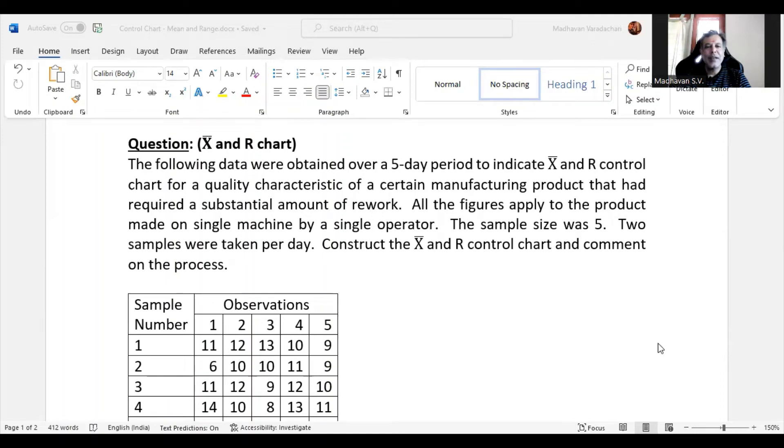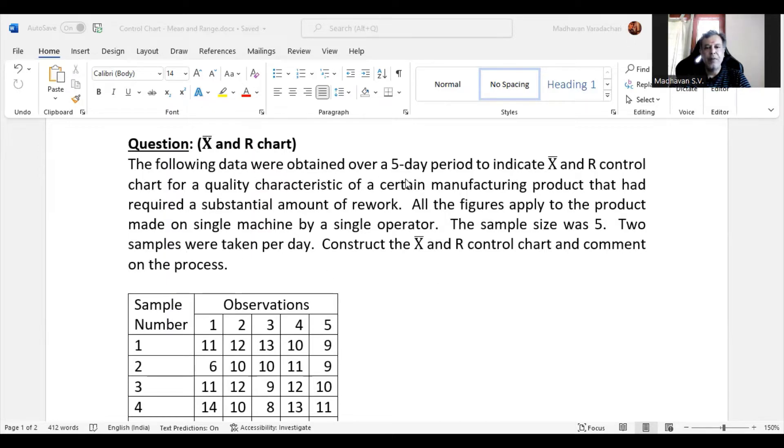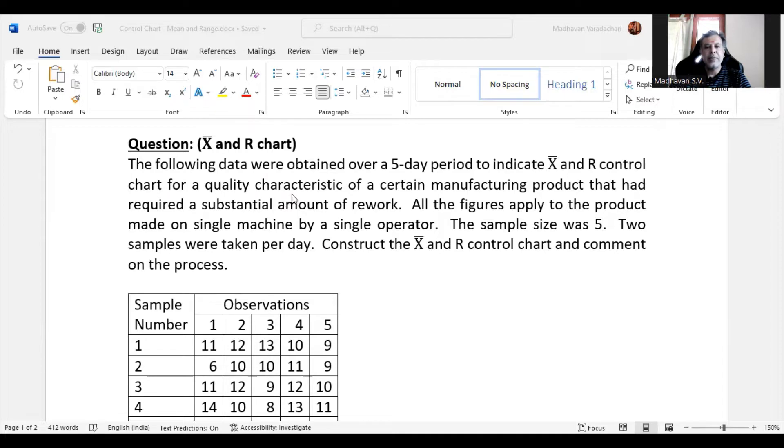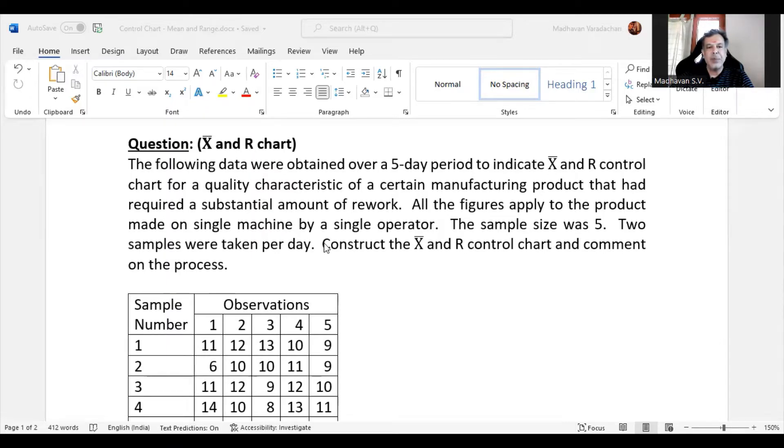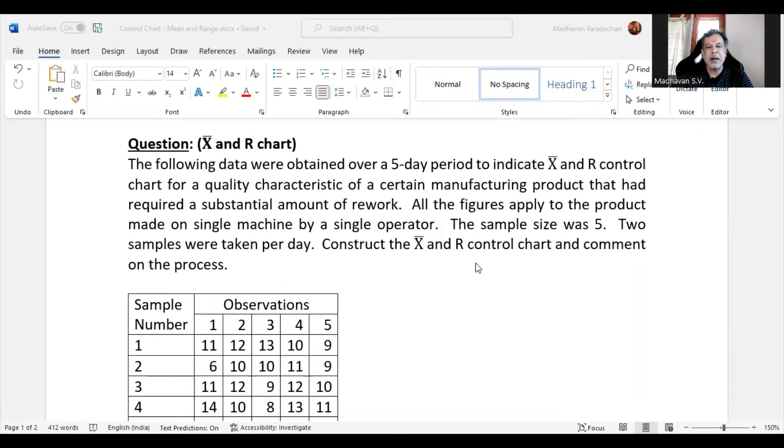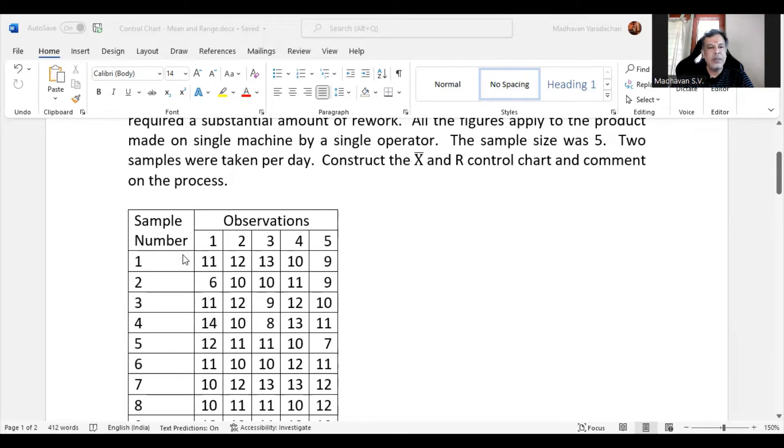This video will understand how to construct X bar and R chart for a given numerical example. The following data were obtained over a 5-day period to indicate X bar and R control chart for a quality characteristic of a certain manufacturing product that required a substantial amount of rework. All the figures apply to the product made on a single machine by a single operator. The sample size was 5, and two samples were taken per day. Construct the X bar and R control chart and comment on the process.